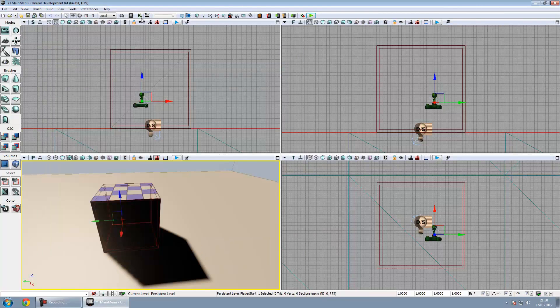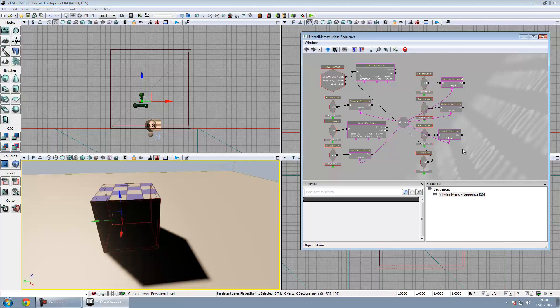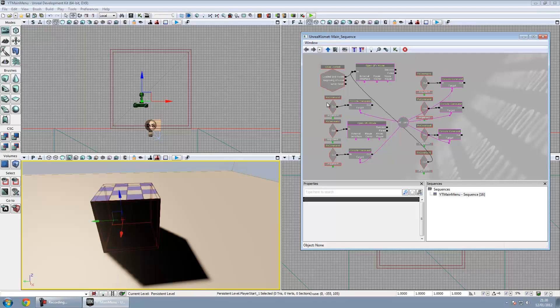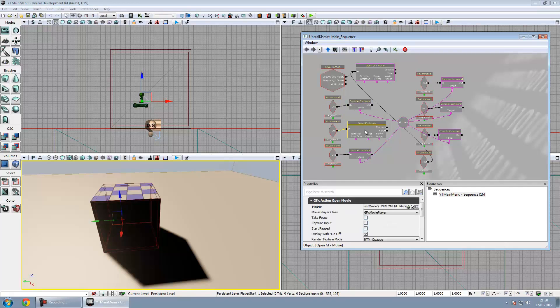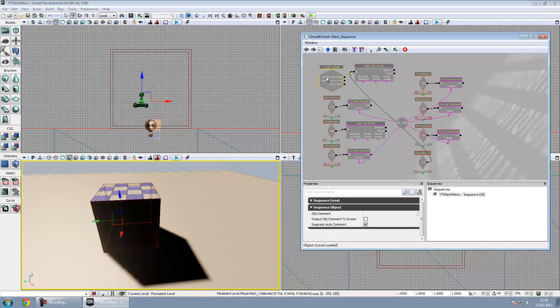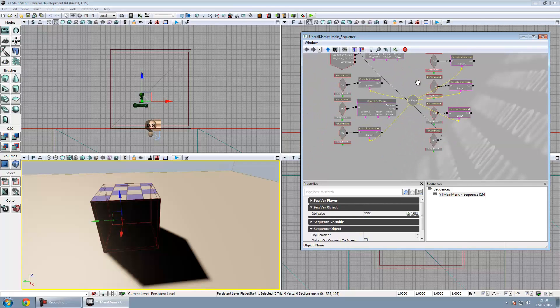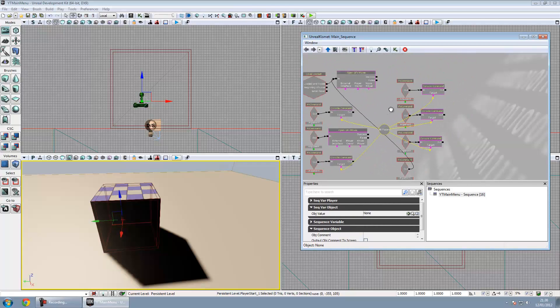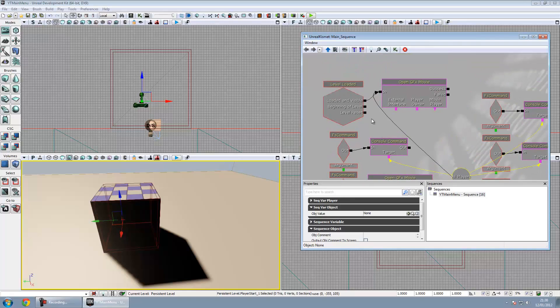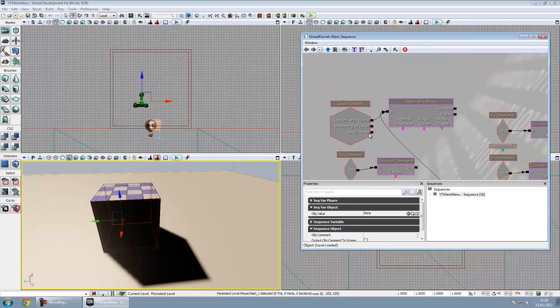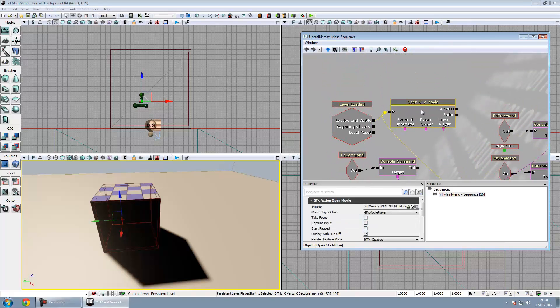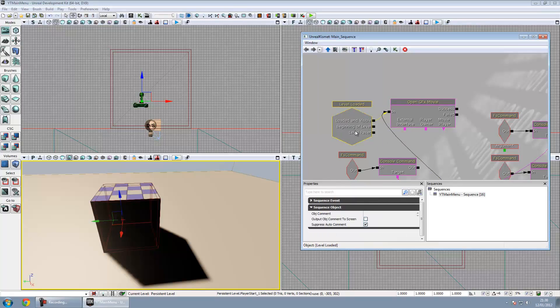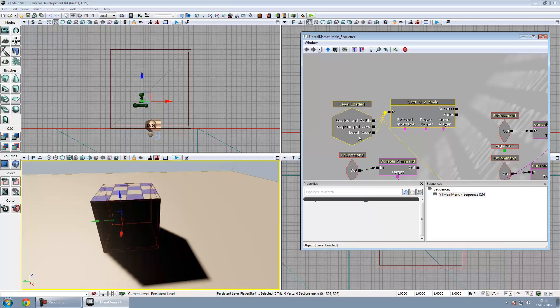Don't be too intimidated by all the different nodes in Kismet. It's pretty much just around four different nodes. I've got FSCommands, console commands, Open GFX Movie nodes and a level loaded event. And oh yeah and a player variable. Sorry that's five. But anyway the level loaded event basically opens up this GFX movie which is screen one as soon as the game starts.